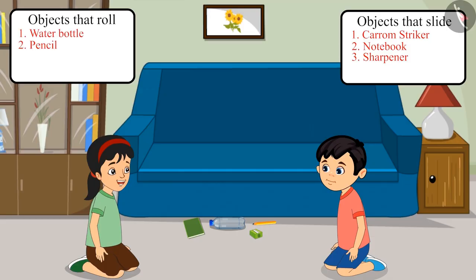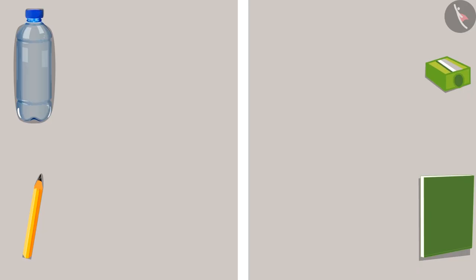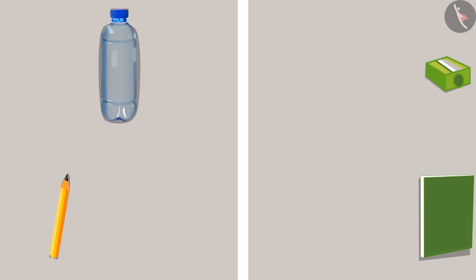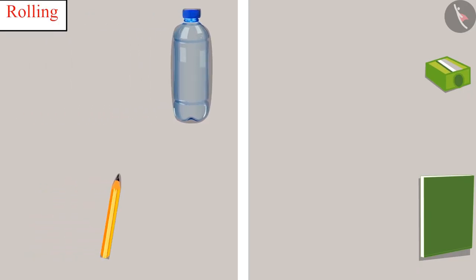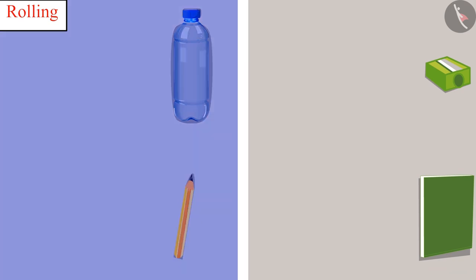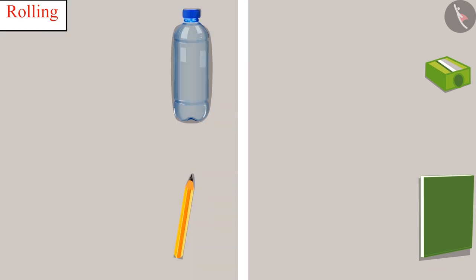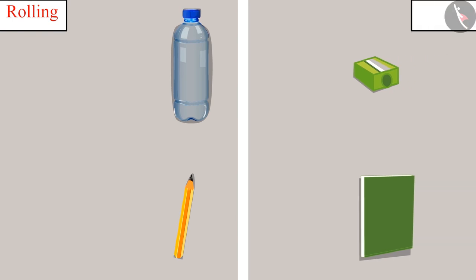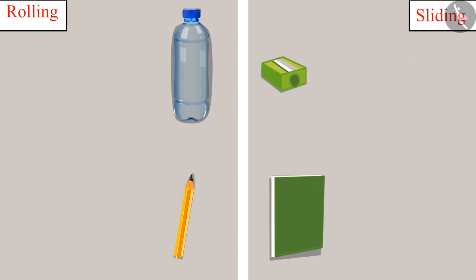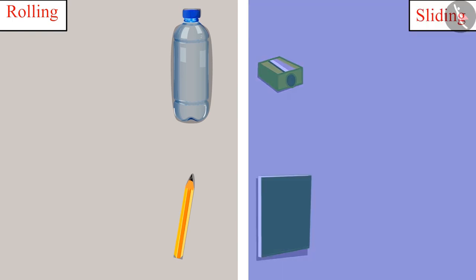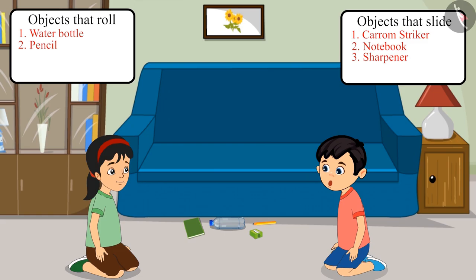Chotu, all the surfaces of the objects which are circular, they are rolling. And the objects whose surfaces are not circular, they are sliding. Yes Pinky.